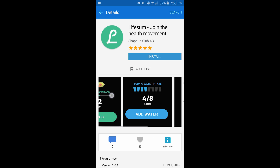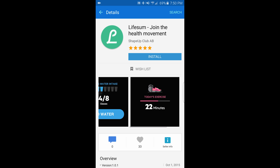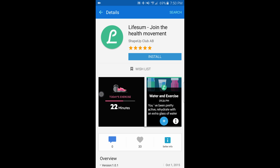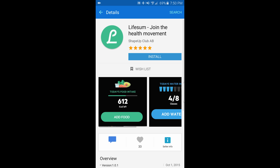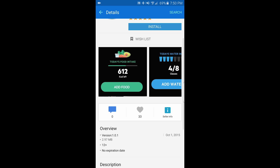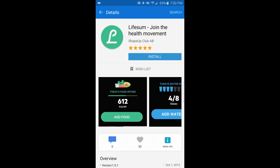Lifesum asks you for your food intake, your water, and today's exercise. This might not be necessary as we already have S-Health on the Gear S2.